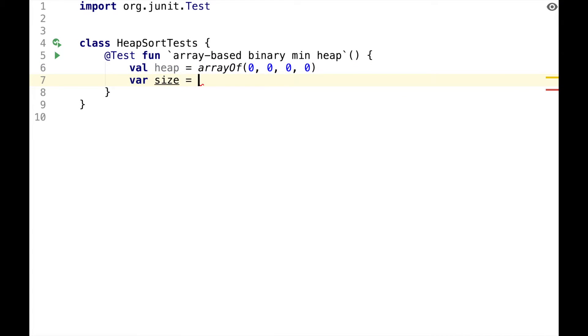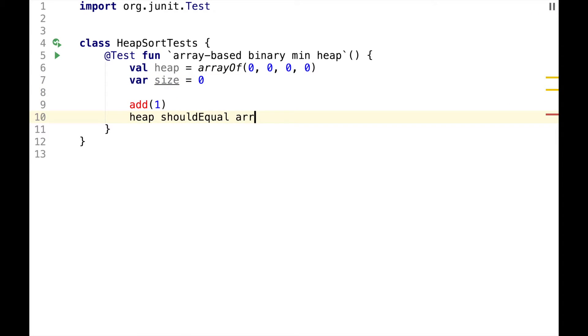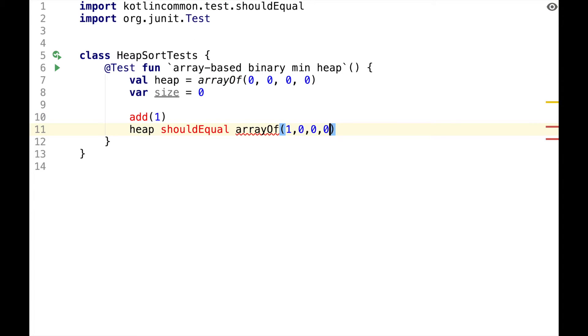Let's also define a size variable, and when we add 1 to the heap we expect it to be equal to array of 1, 0, 0, 0.